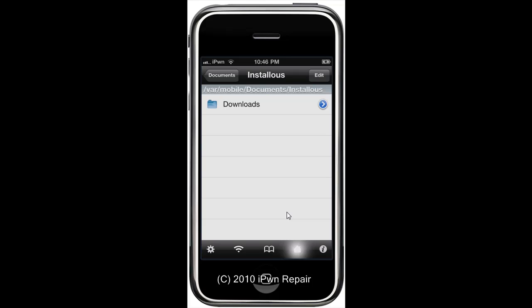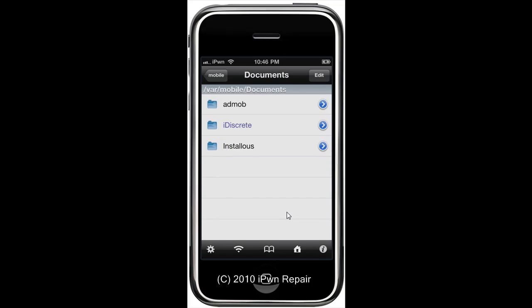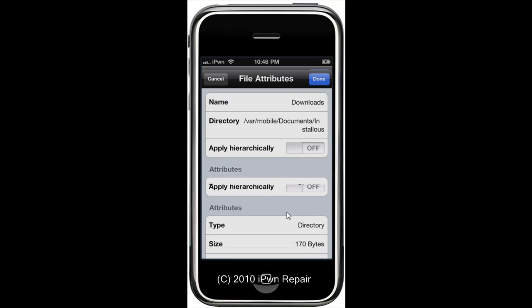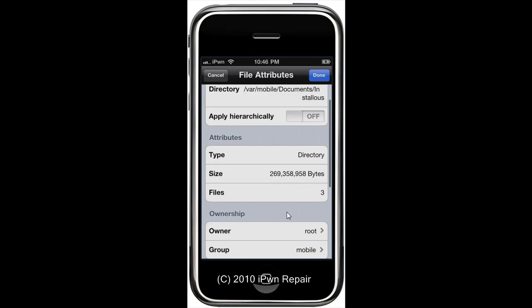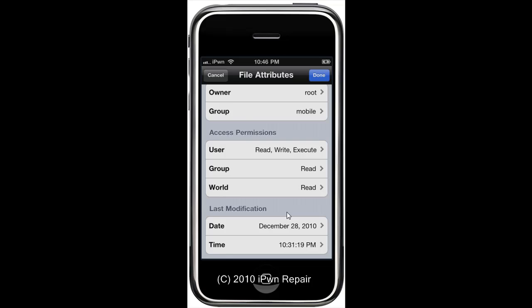My particular one I have a password, so I'll put in my password. Basically what you'll start off with is you'll start at this screen. So I'm gonna go into Documents and then go to Installous and then go to the Downloads folder as you can see there. And then what I'm going to do is hit Edit.